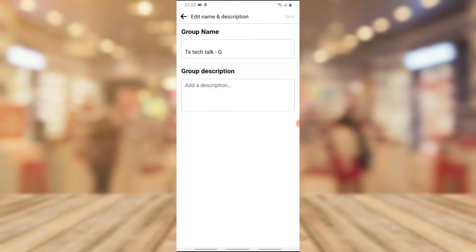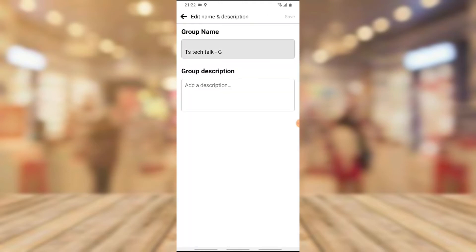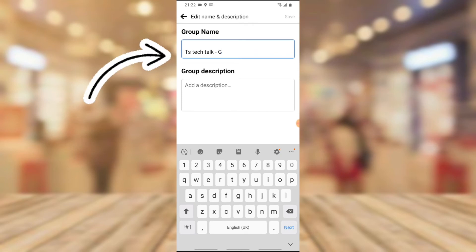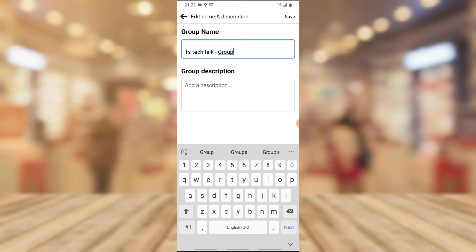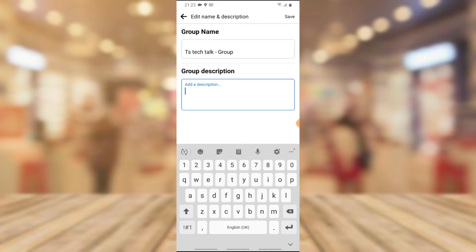Now go ahead and click on the name and description to be able to change the description. You notice where it says TS Tech Talk G. I'm going to change that G to group. Now I'm going to add a description and says this.